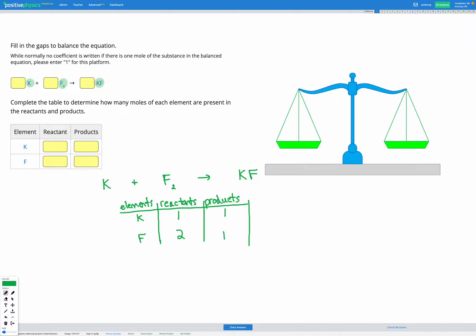We can see that the potassium matches up — we have one on each side. However, for the fluorine we have two in our reactants and only one in our products. So I'm going to add some extra on the product side to fix this. The fluorine is in the compound KF, so I'm going to add a coefficient of 2, giving us two sets of KF on the right hand side.